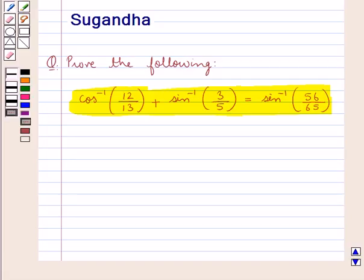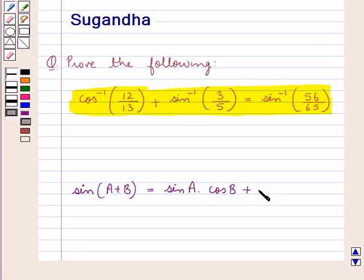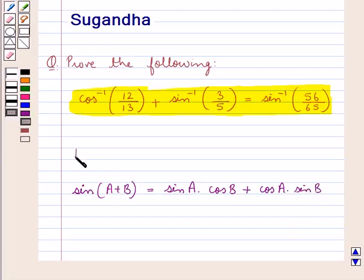Before moving on to the solution, let's discuss the formula for sin of a plus b. This is equal to sin a into cos b plus cos a into sin b. This is the key idea that we use in this question.